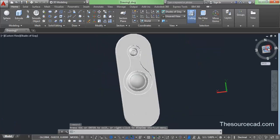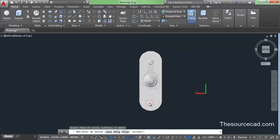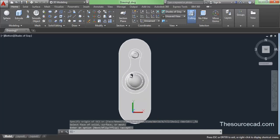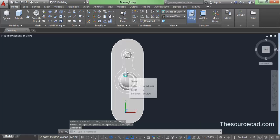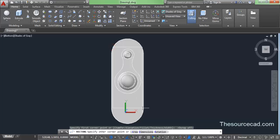Press this bottom face, then go to that bottom face view. Select this face because we need to draw another rectangle on it. From our coordinates, select this face. Go to rectangle, turn OSnap off, start from this point, and make a rectangle on this face.